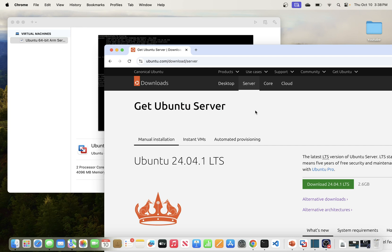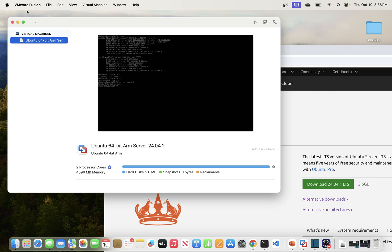In today's video, we will be going through the process of installing Ubuntu server on VMware Fusion, and this one is running on a macOS environment. So let's get to it.